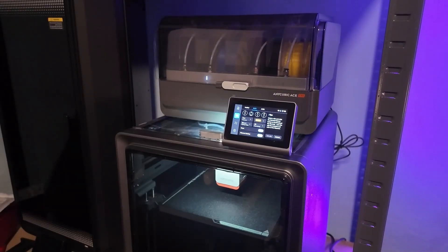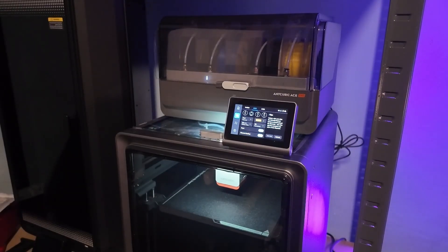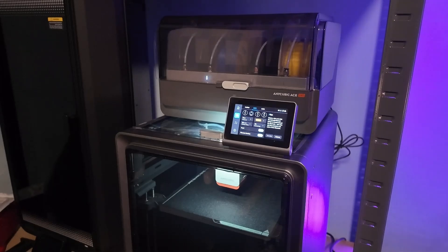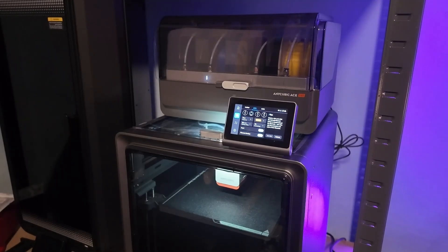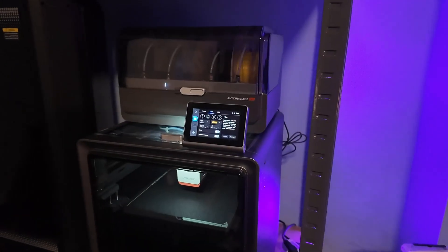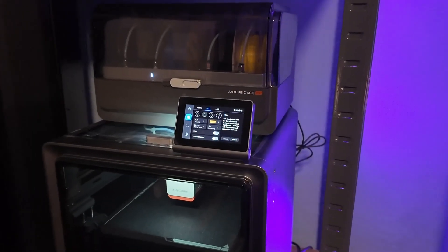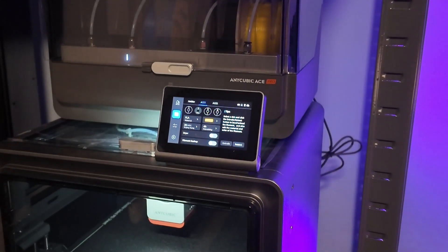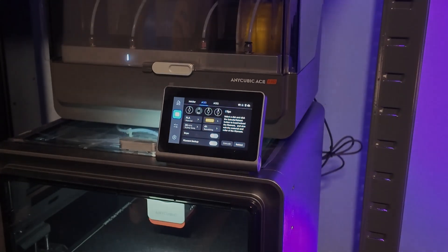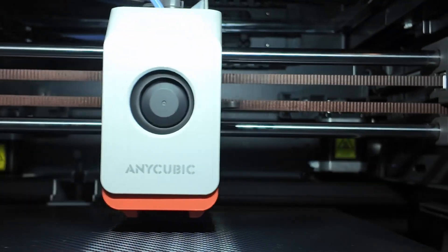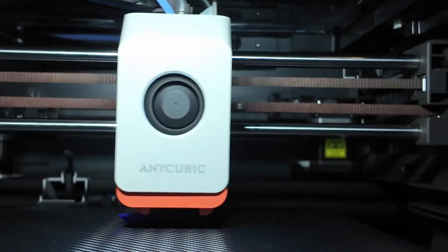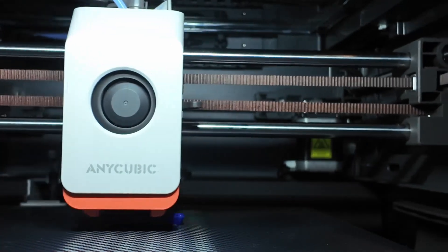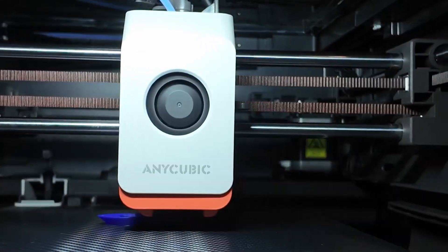The Anycubic Cobra S1 Combo promises high-speed multicolor printing, a built-in filament dryer, and a price that undercuts the competition by a mile. But can it really compete with heavyweights like Bamboo X1 Carbon or the P1S? And is it the printer you should buy or replace your current machine with?